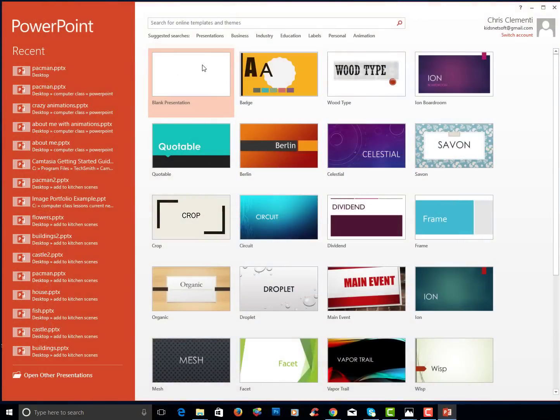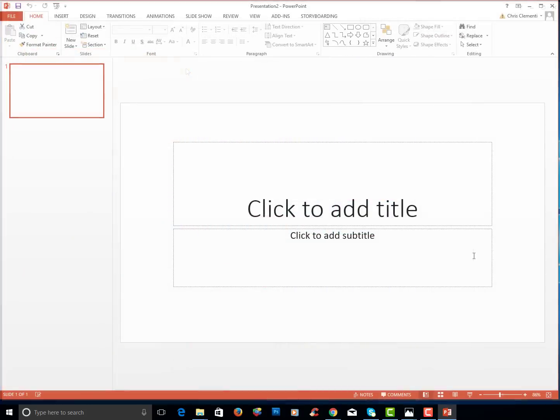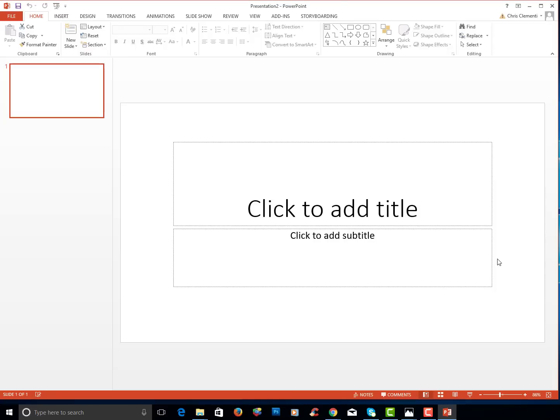In this case I will just select a blank presentation. With that blank PowerPoint presentation opened I'm just going to save it and name it. You don't need to add anything.